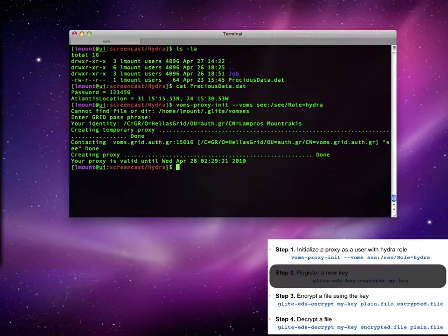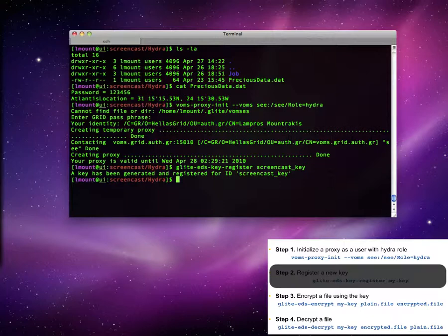For the user to encrypt a file, a user must possess an encryption key. So the second step is to register one. Here we use the name screencast_key.